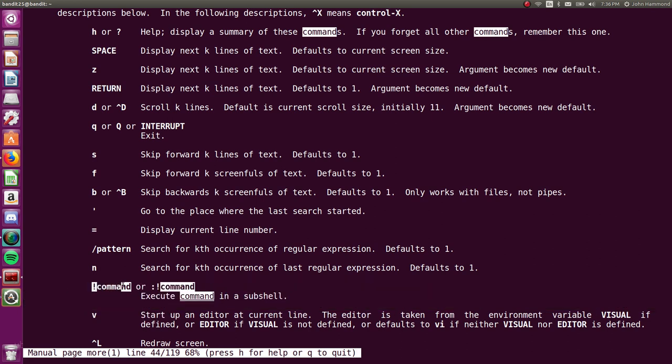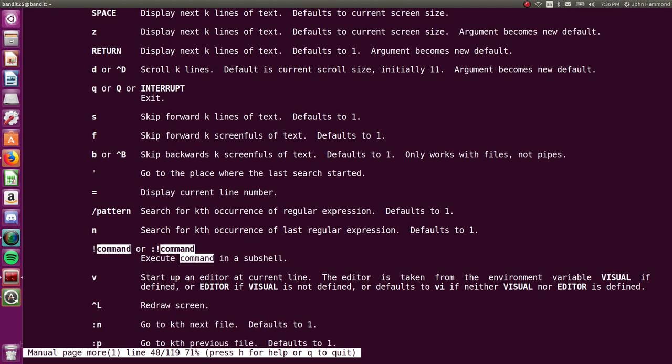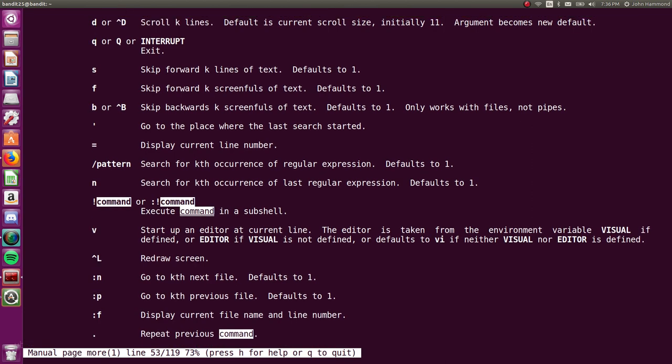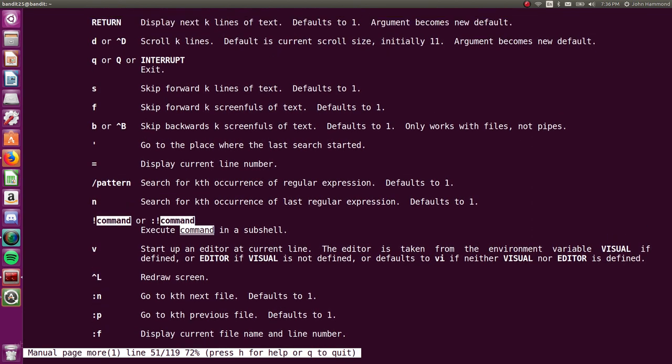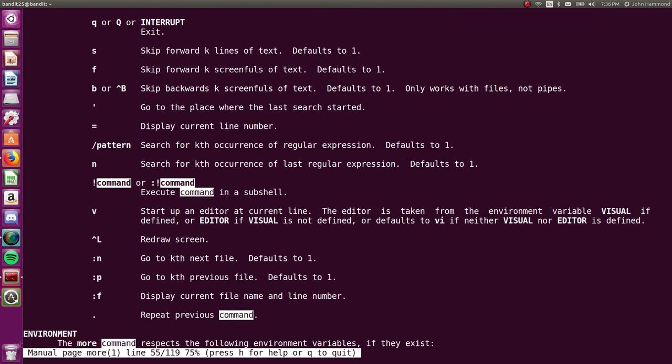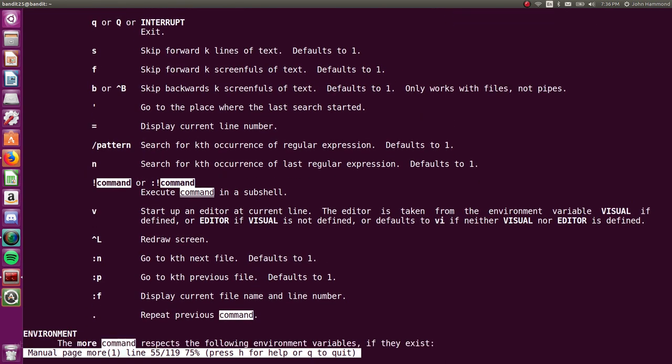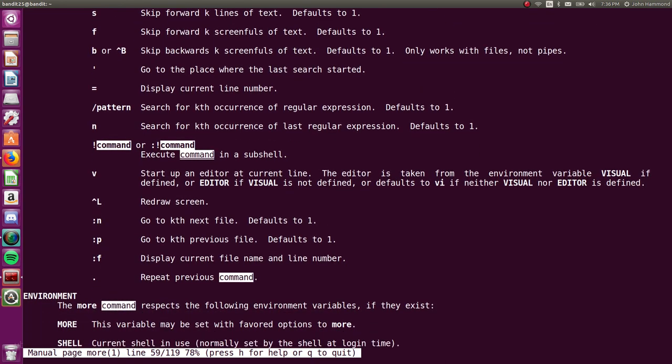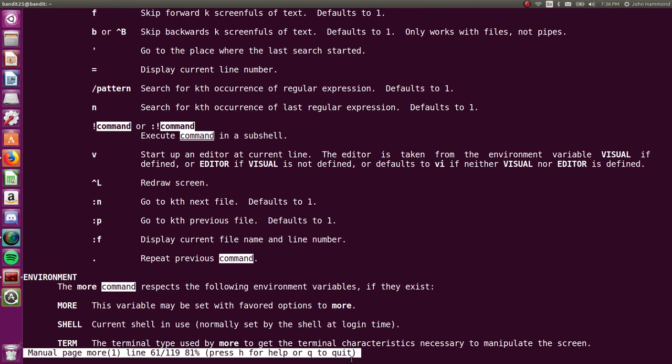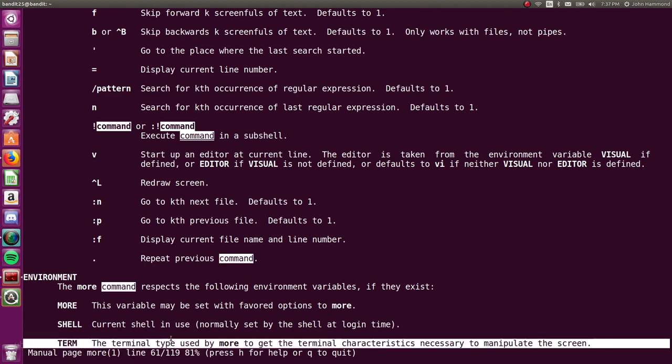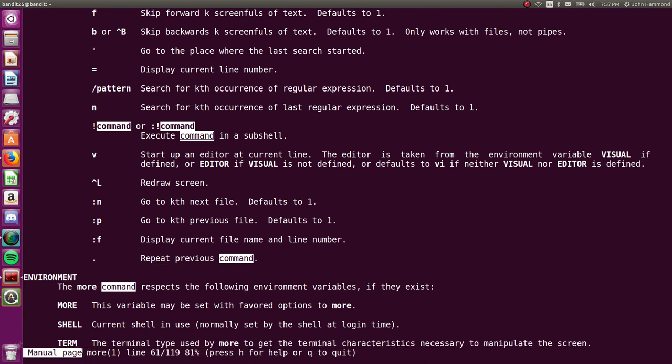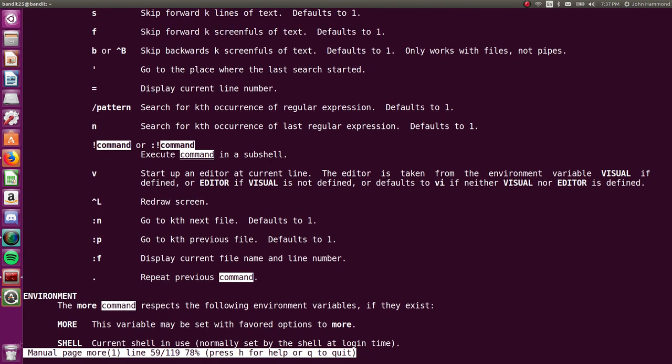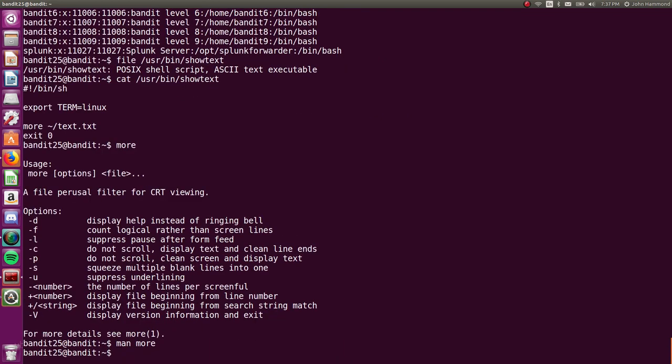We can do things with it when it's actually buffering the output. We can see in this man page, or this information, we can actually execute a command in a subshell. Nice. Okay. With an exclamation point. Or a colon exclamation point. So we just need to get more to buffer, buffer the output, or whatever it's trying to display. Actually, so it will hold at this kind of, you see this cursor down at the very bottom.